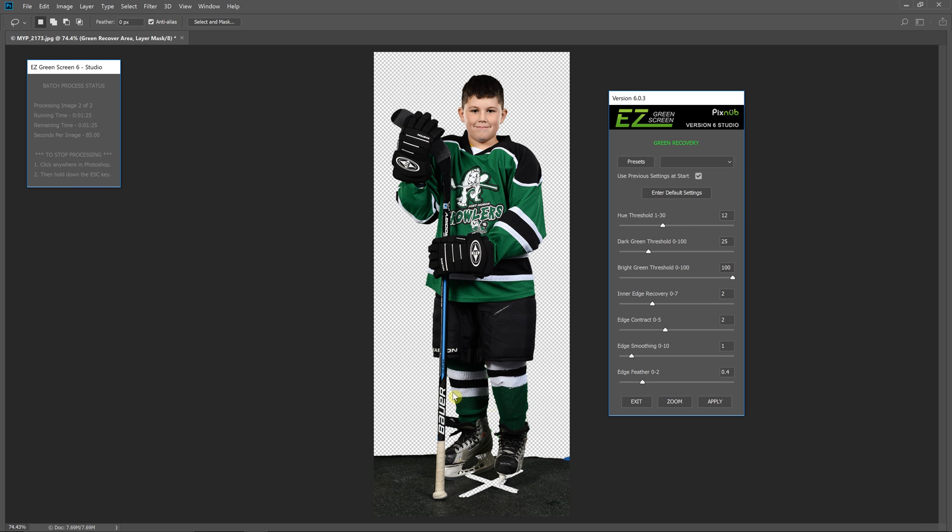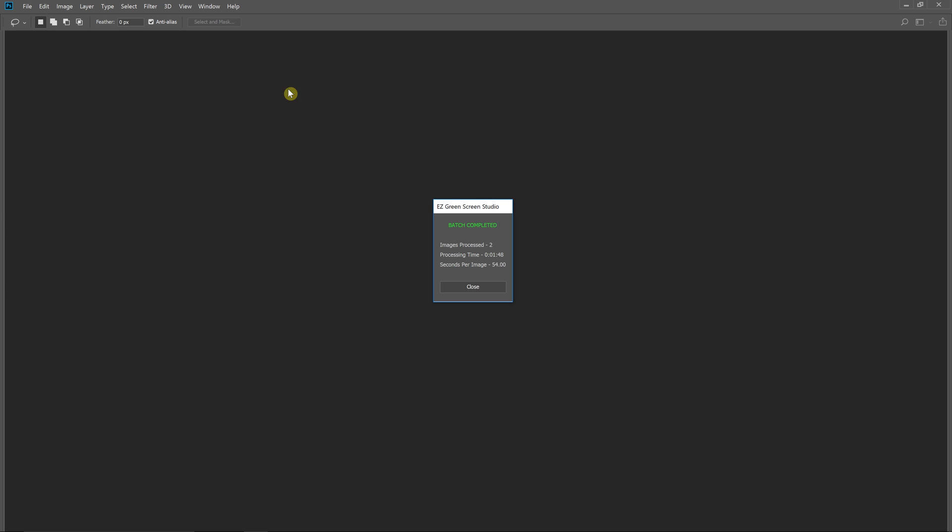You see now this time it's already used those settings so I don't have to do anything other than hit apply and it's going to bring up the next image if I had another one.